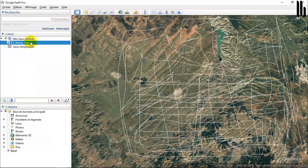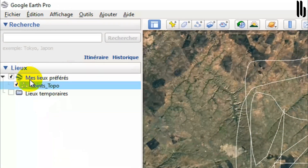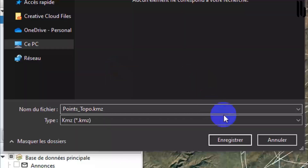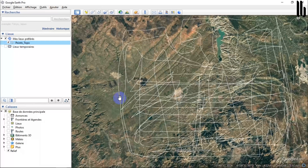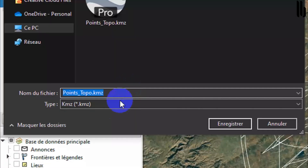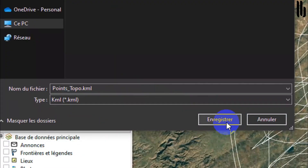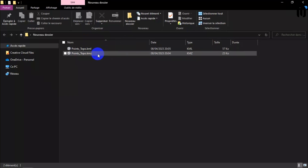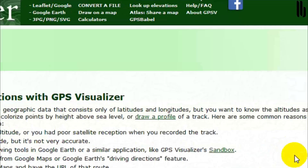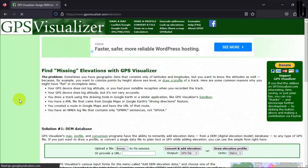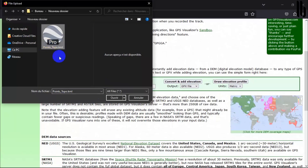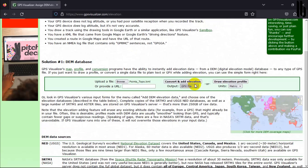Contour lines are used to represent the topography of the land, showing hills, valleys, plateaus and slopes. For terrain modeling, topographic points are used to create digital terrain models. TINs are 3D representations of the terrain that use topographic points to create a continuous surface. TINs are used to calculate precise geospatial data, such as volumes of excavated material or terrain slopes.